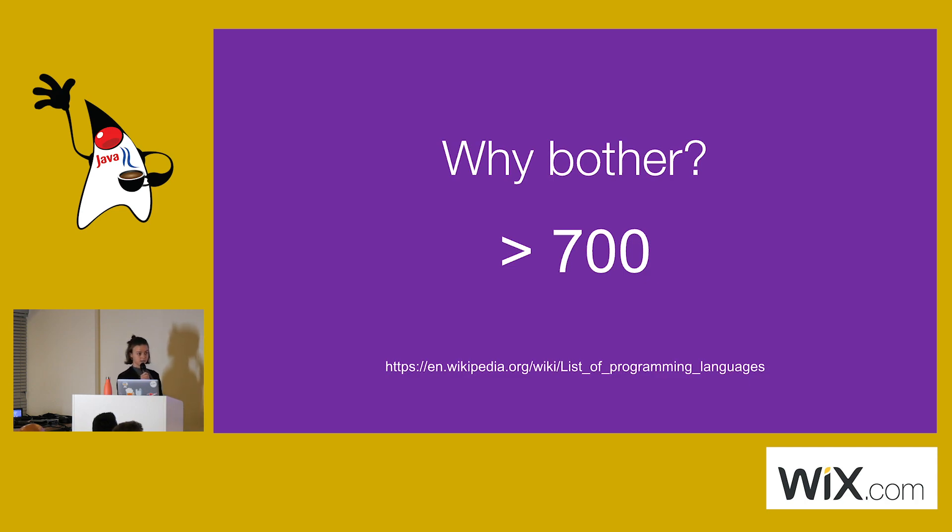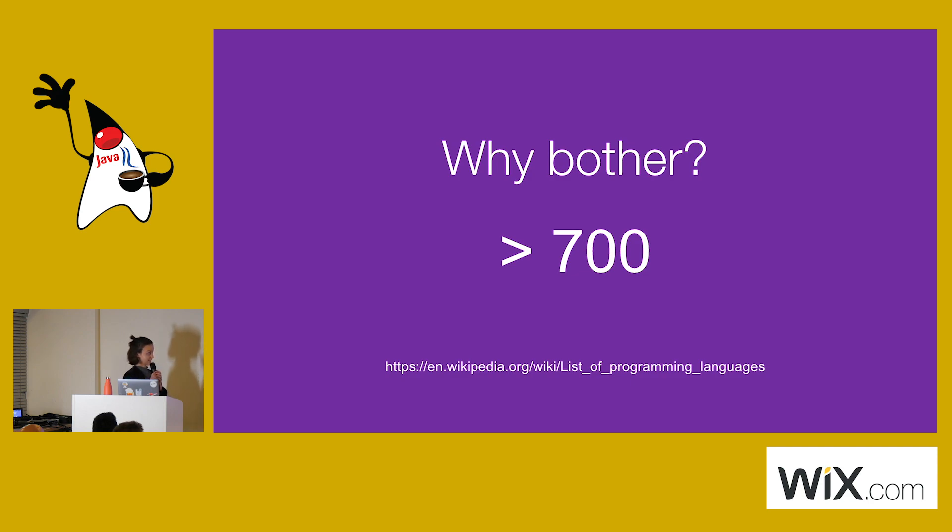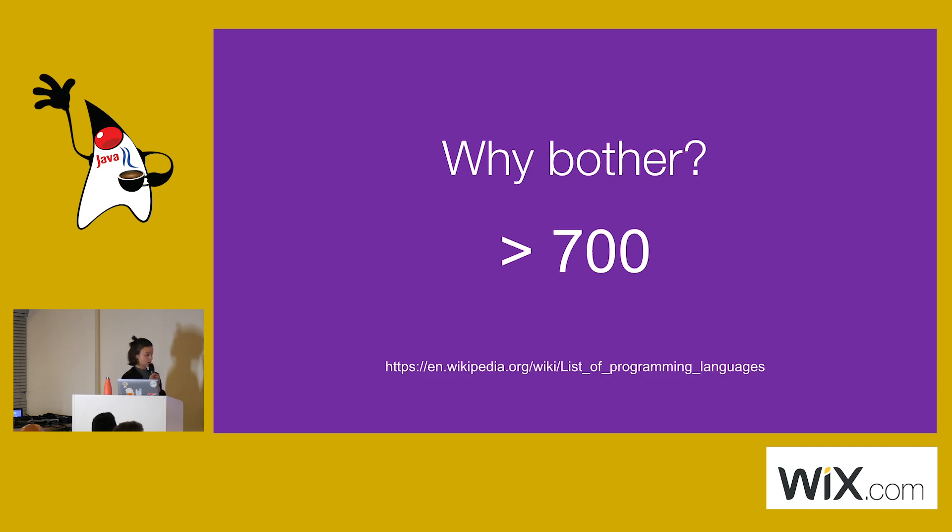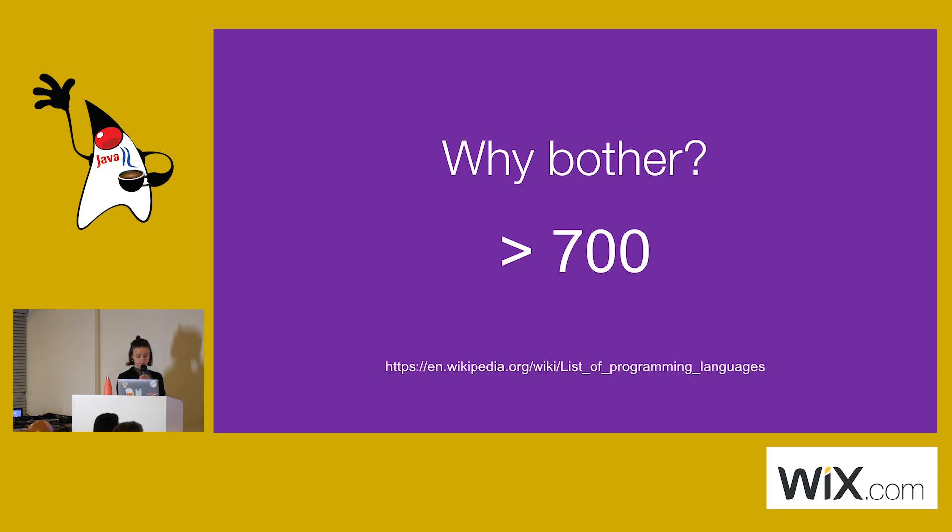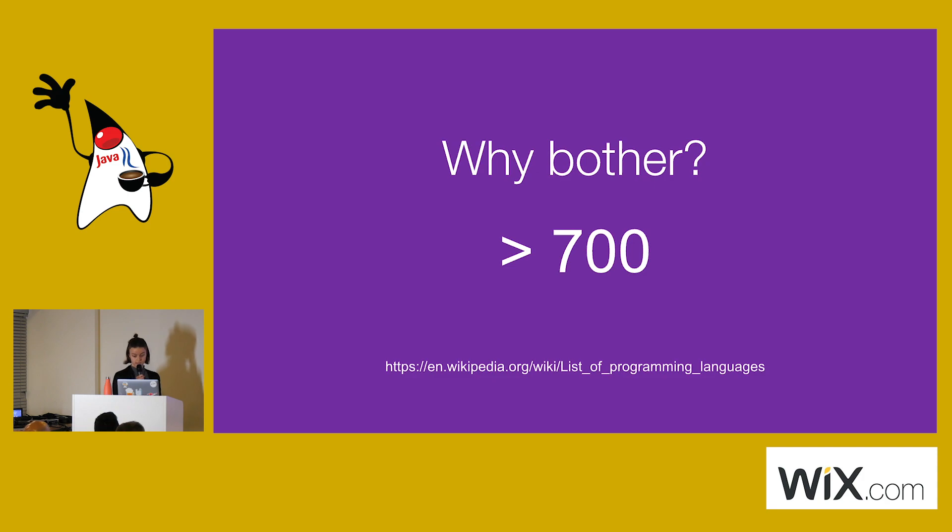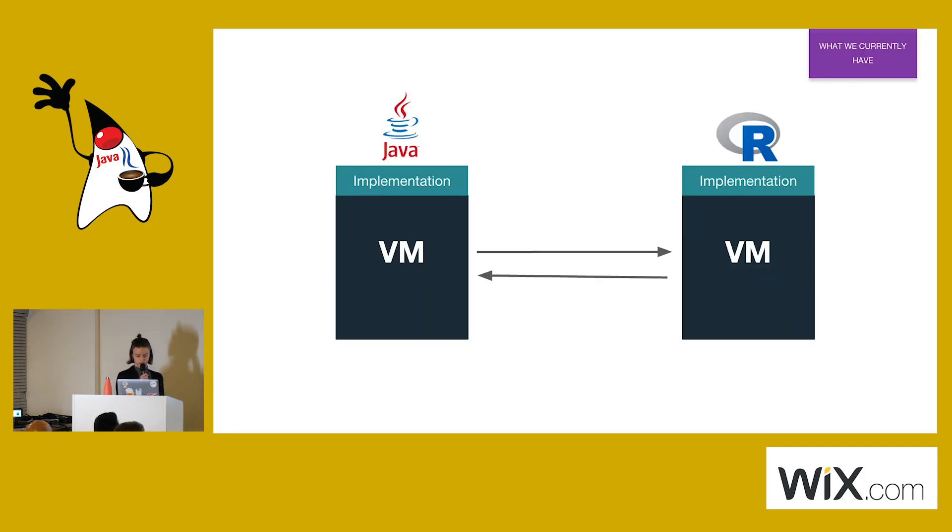That is a lot of languages. Why do we need that many? Why can't we just create an Esperanto of programming languages? But no, as you know, we don't have the same criteria for what makes a programming language good. Different programming languages are good for different tasks and different programs, and that's why we usually choose one of them. But as some of the languages are so much better at other things, we sometimes want to communicate between different languages.